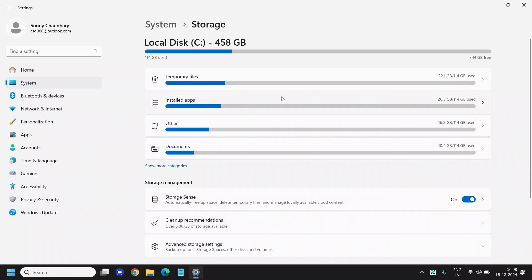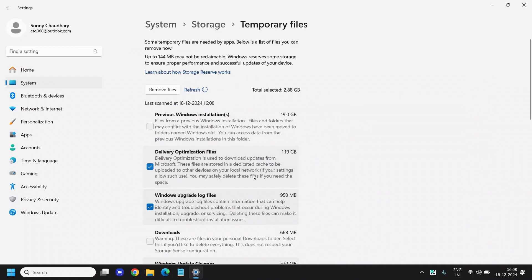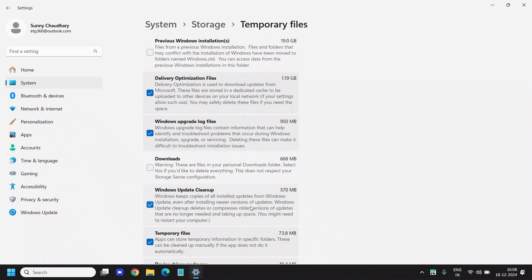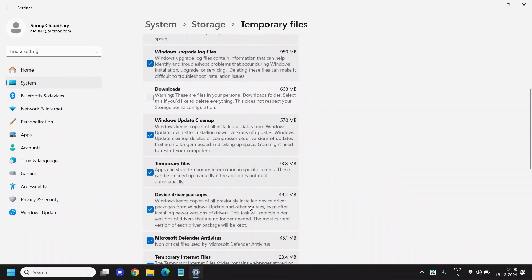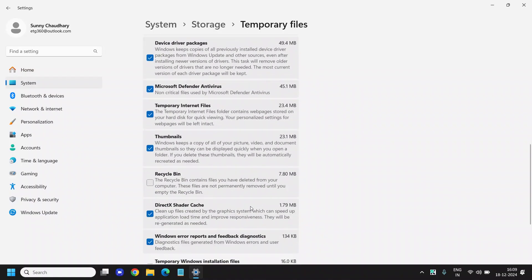I can see the temporary files, so I'll click on this arrow key. Here you can find previous installation files which we no longer need, delivery optimization, upgraded log files - all these things. It is already done, already updated, and we do not need it.